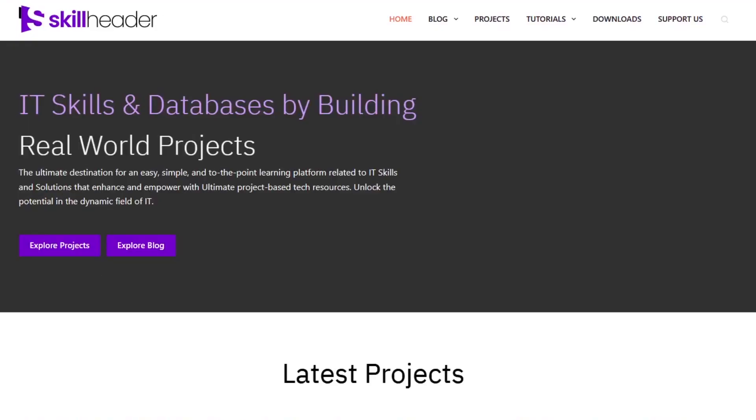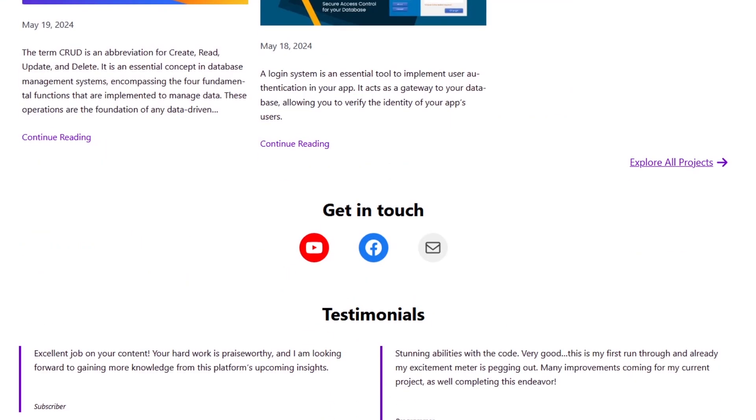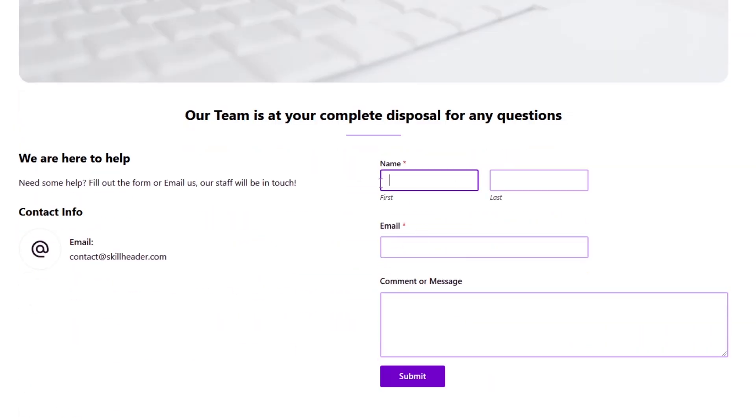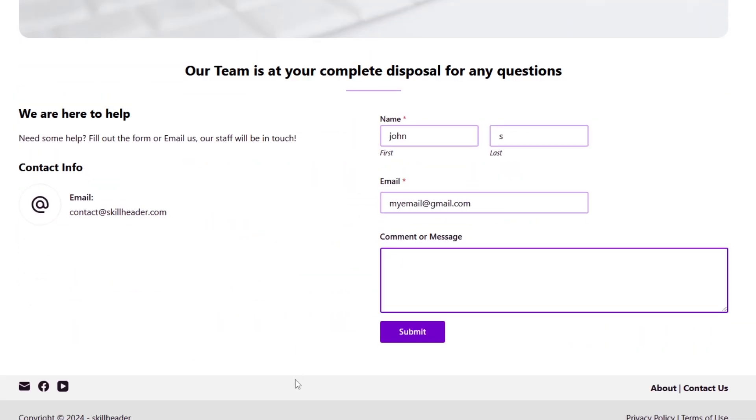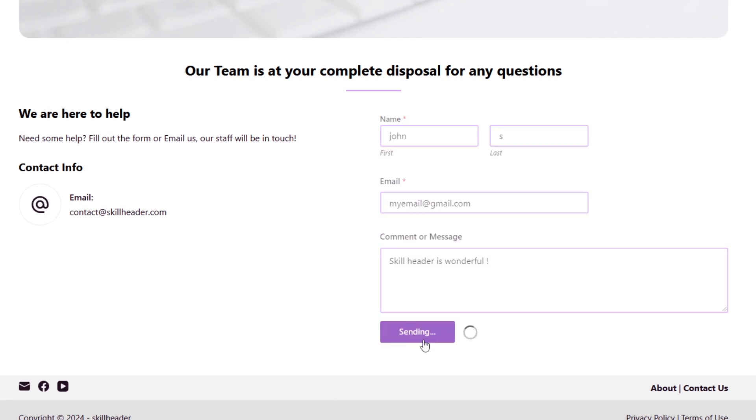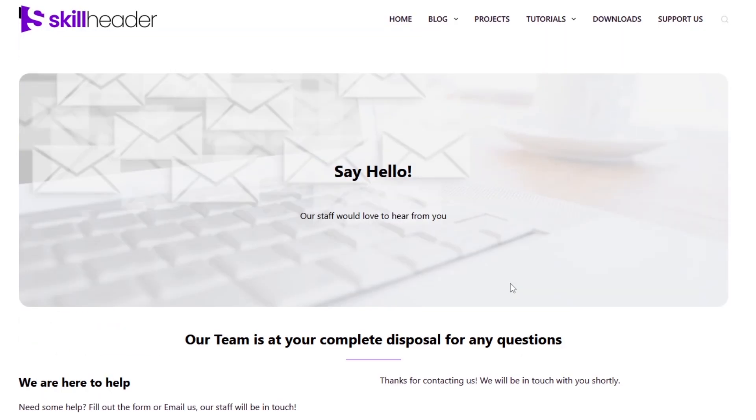It means whenever you fill in information using a form on a website, most probably the information will be stored in a MySQL database. In simple words, you are in business.